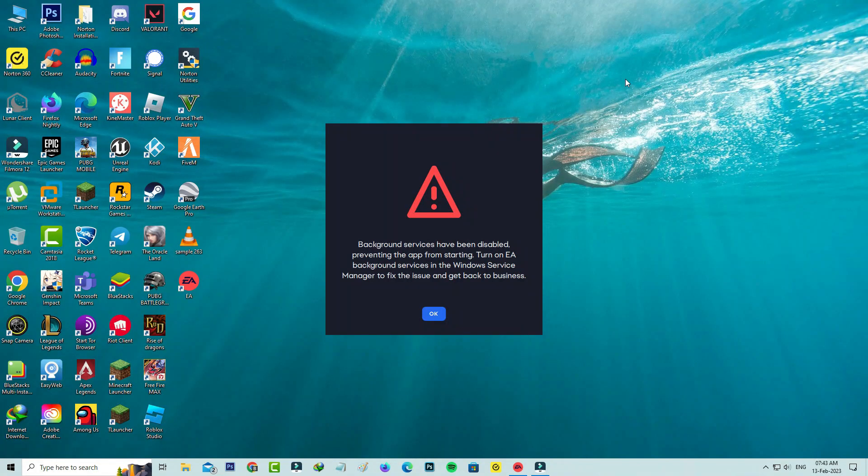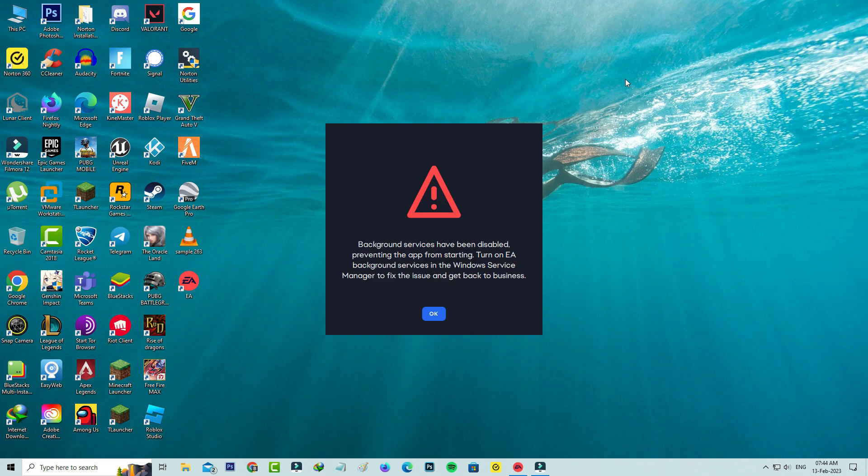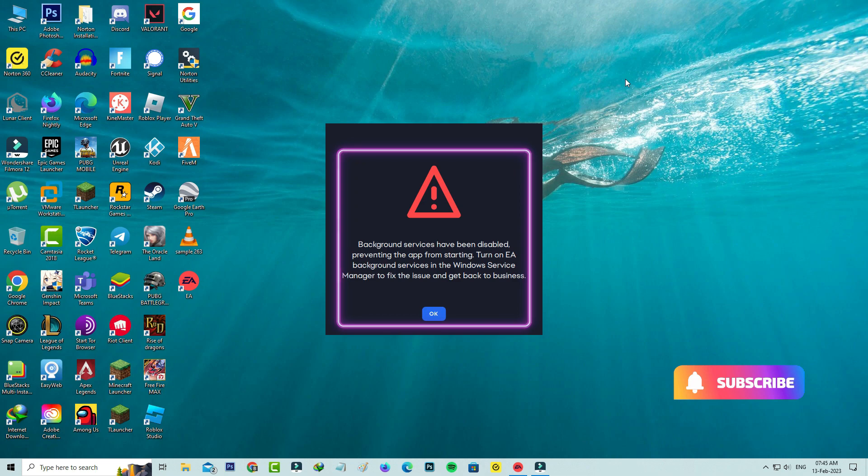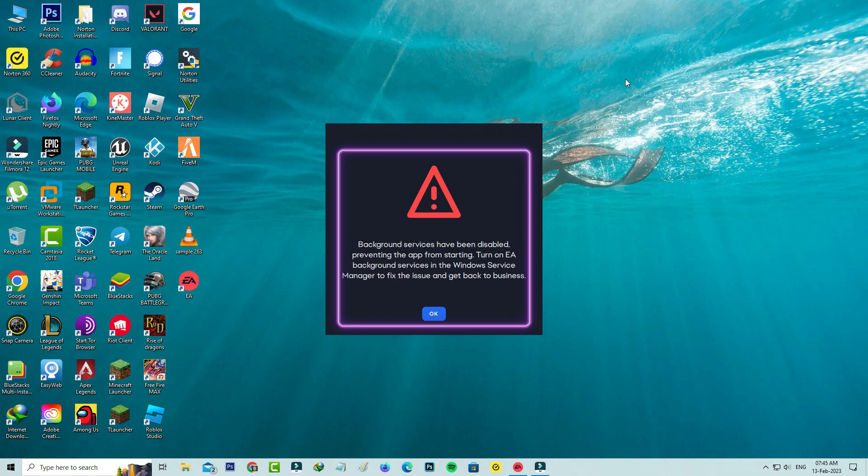Hello guys and welcome back to my YouTube channel Tech Ons. Today I got the following error notification while I tried to access the EA app in my Windows 10 PC. It shows: Background services have been disabled preventing the app from starting. Turn on EA background services in the Windows service manager to fix the issue and get back to business.